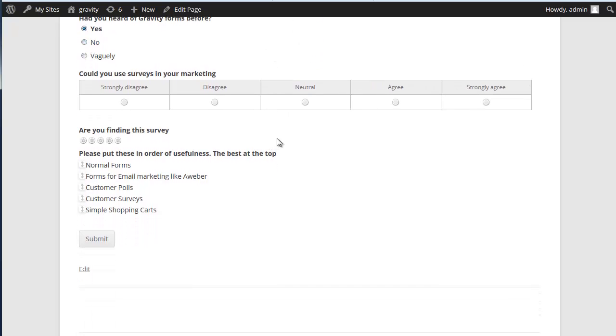We have the, what I would call the traditional survey question. You know, strongly agree, disagree or whatever. We can use those.